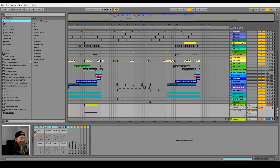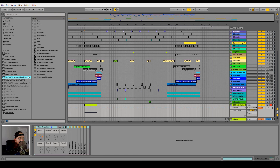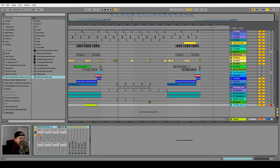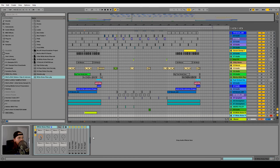I already have a folder made for all my Ableton clips and instrument racks. If I just drag this instrument rack into the folder, it'll save it for future use. It'll ask us to name it, which we've already done, so we can just hit enter. Now any time I drag this down here, it will add a new MIDI track with the instrument rack built in.